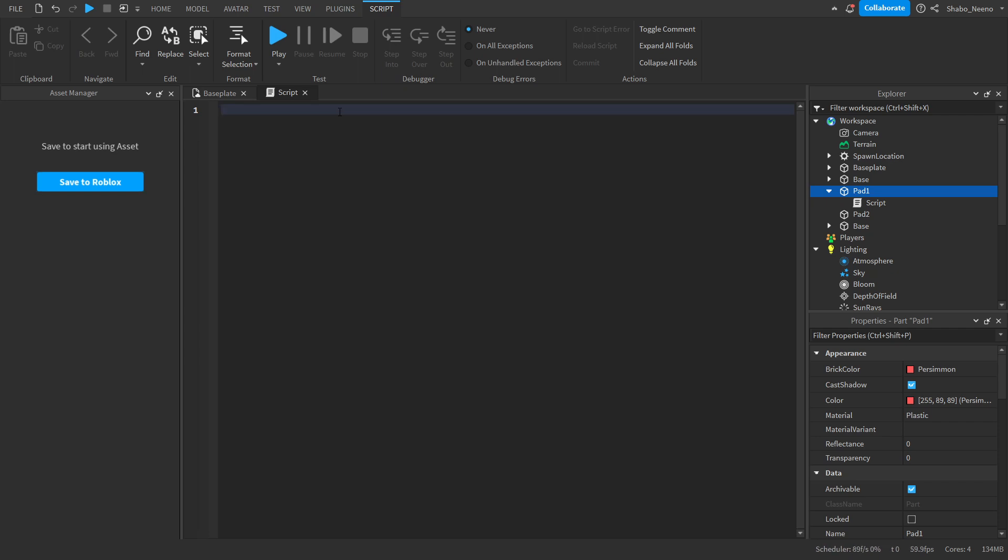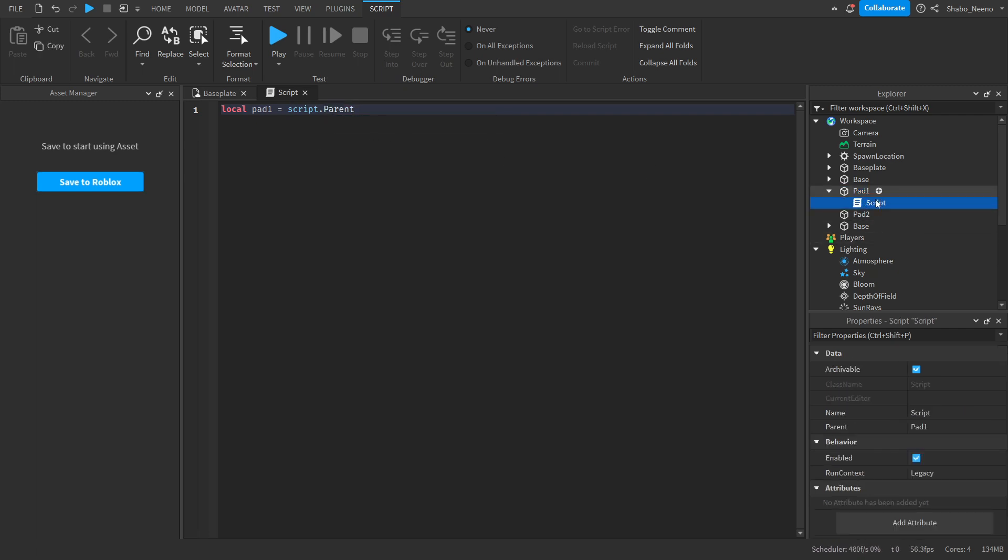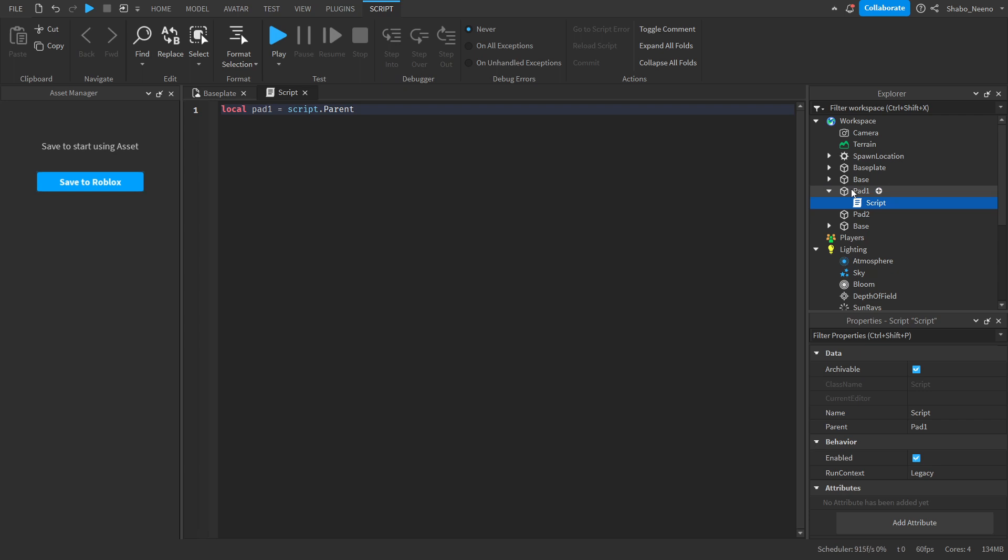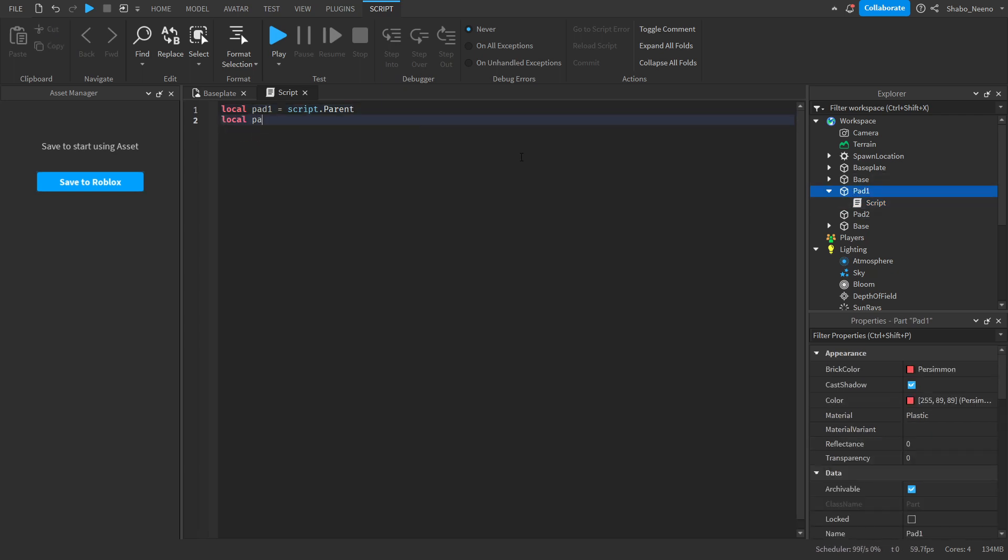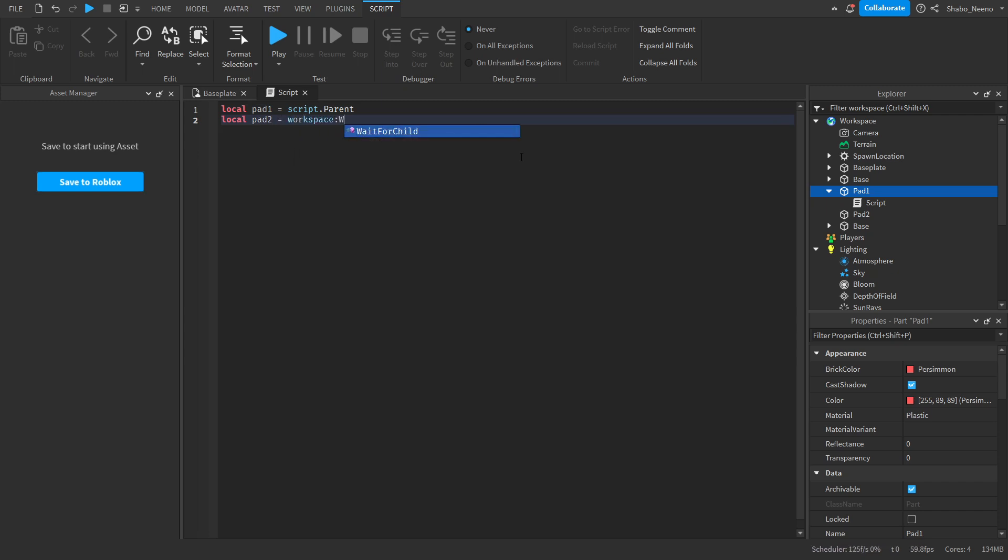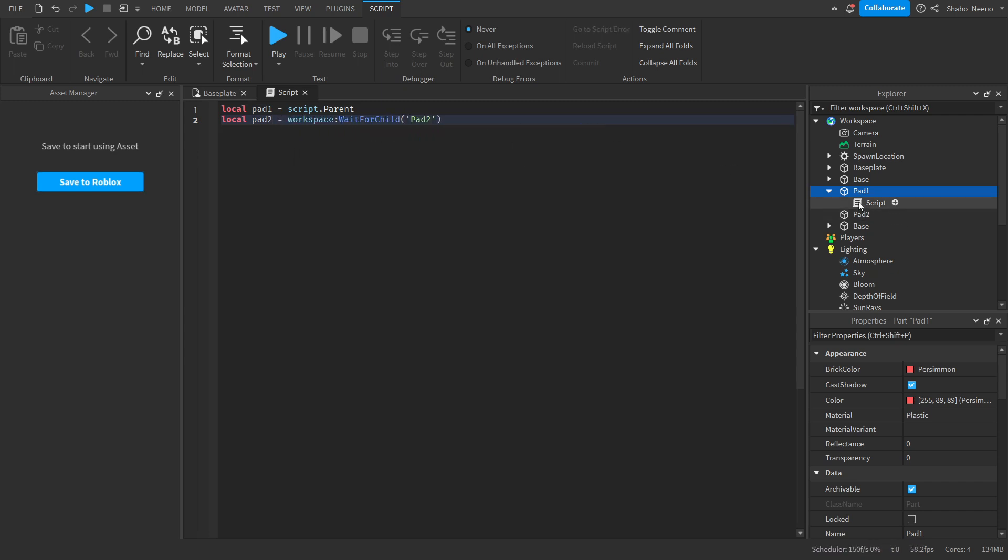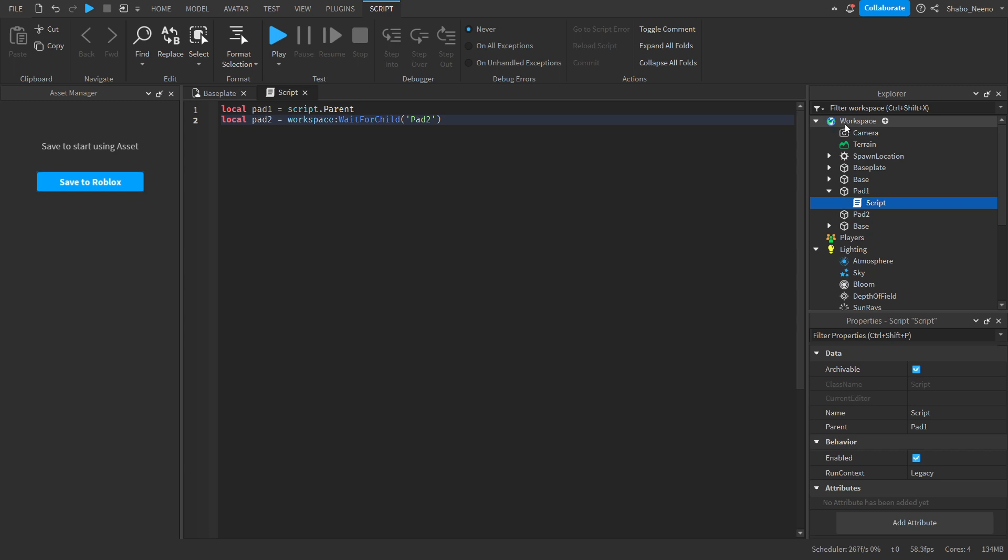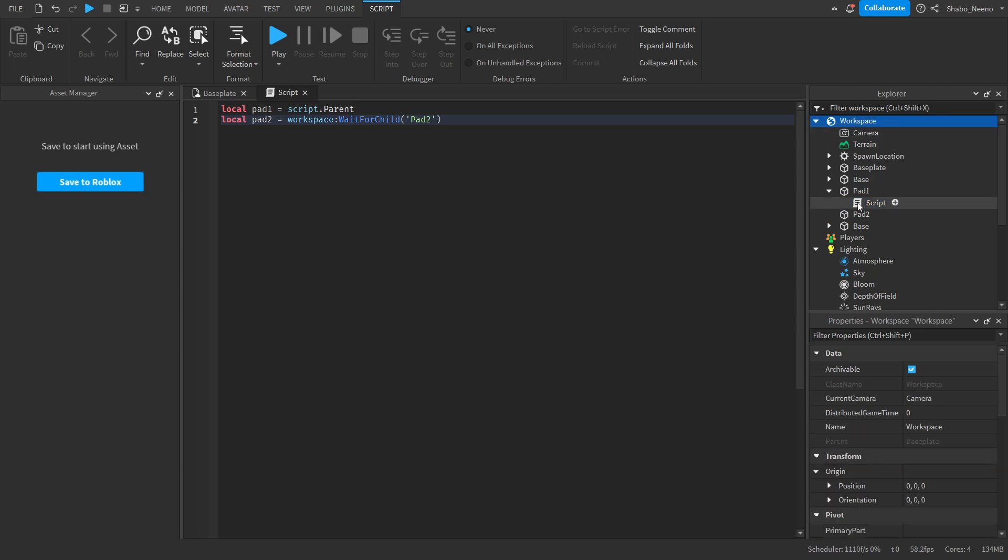Now I'm going to set some variables. So local Pad 1 equals script.parent, because the Pad 1 goes from the script to the parent, which is the Pad. Then local Pad 2 equals Workspace.WaitForChild Pad 2. So it's going to go to Workspace, it's going to wait until this is loaded in, then that will be the variable.